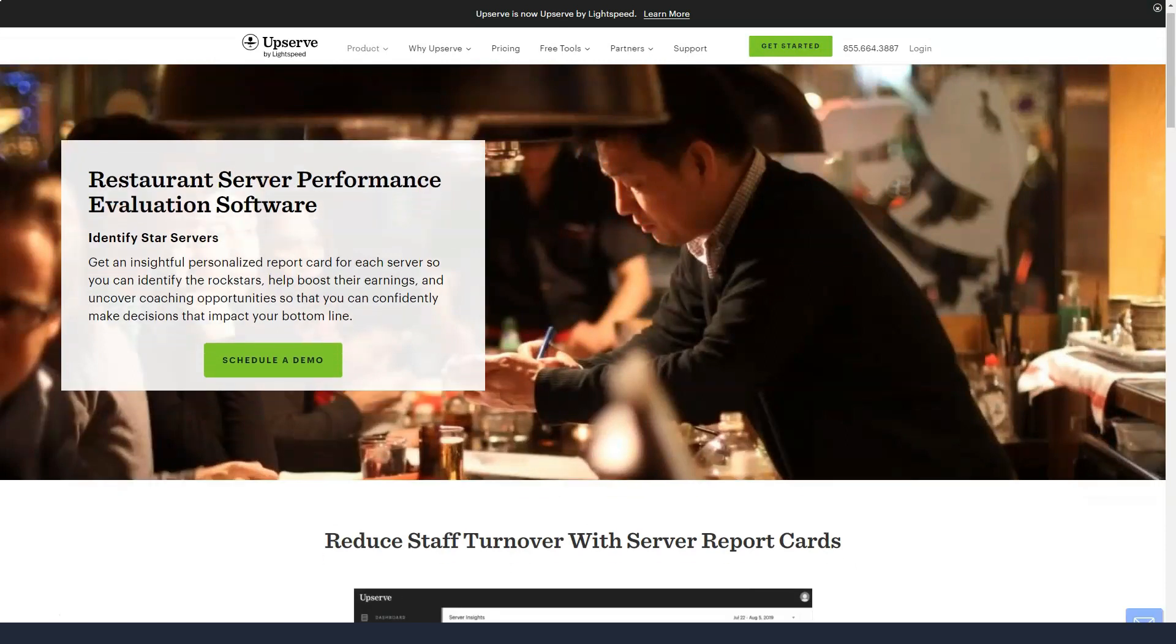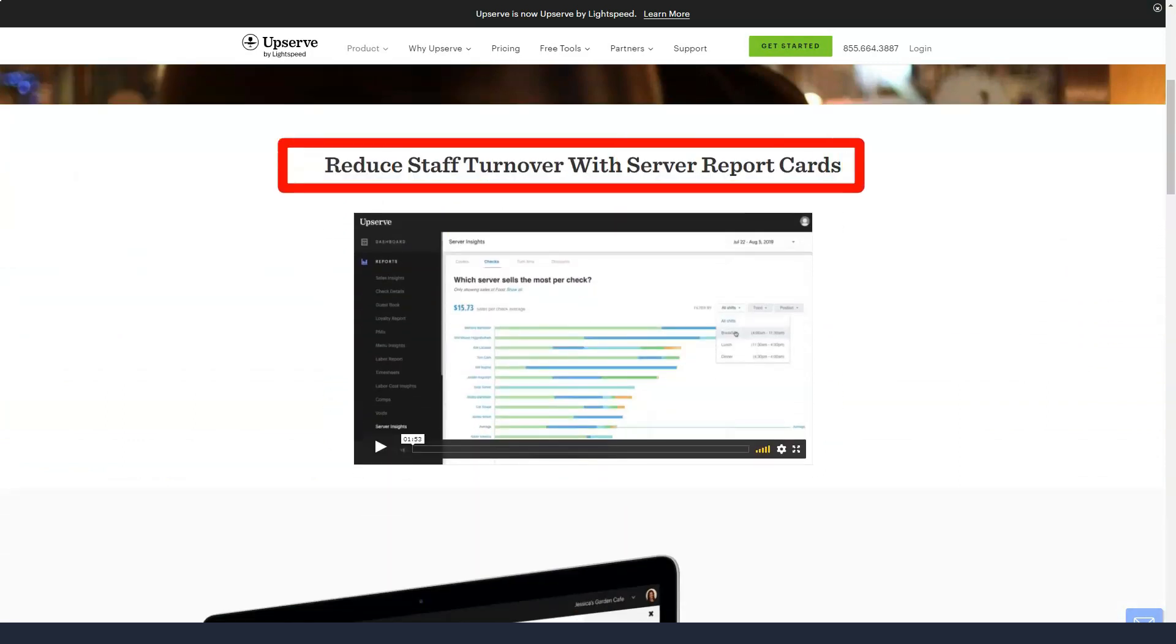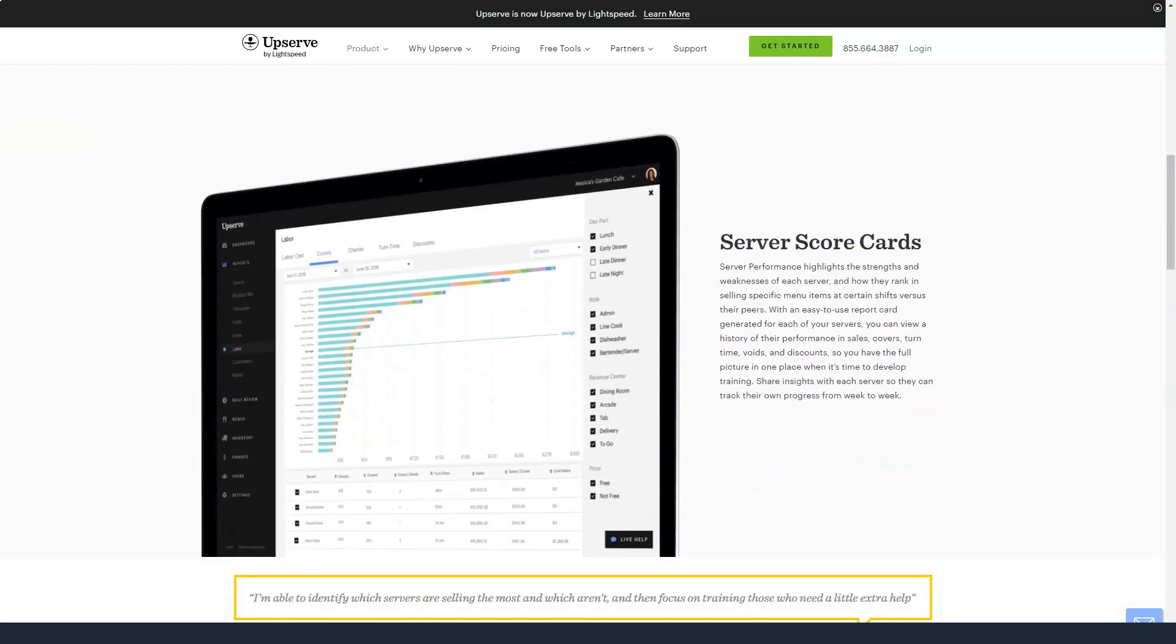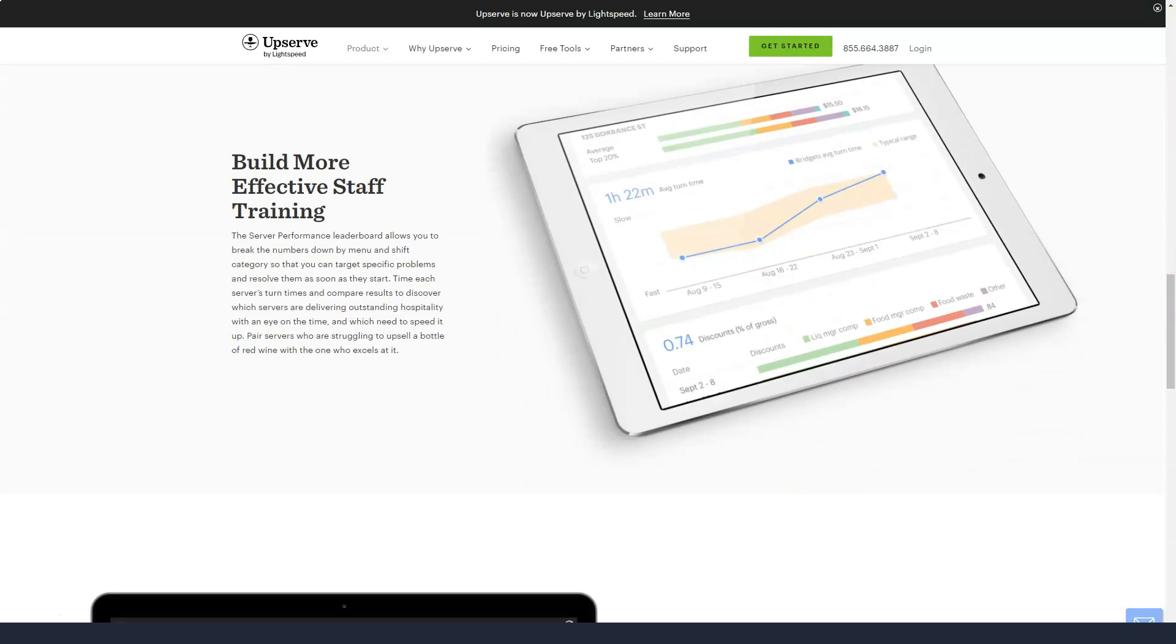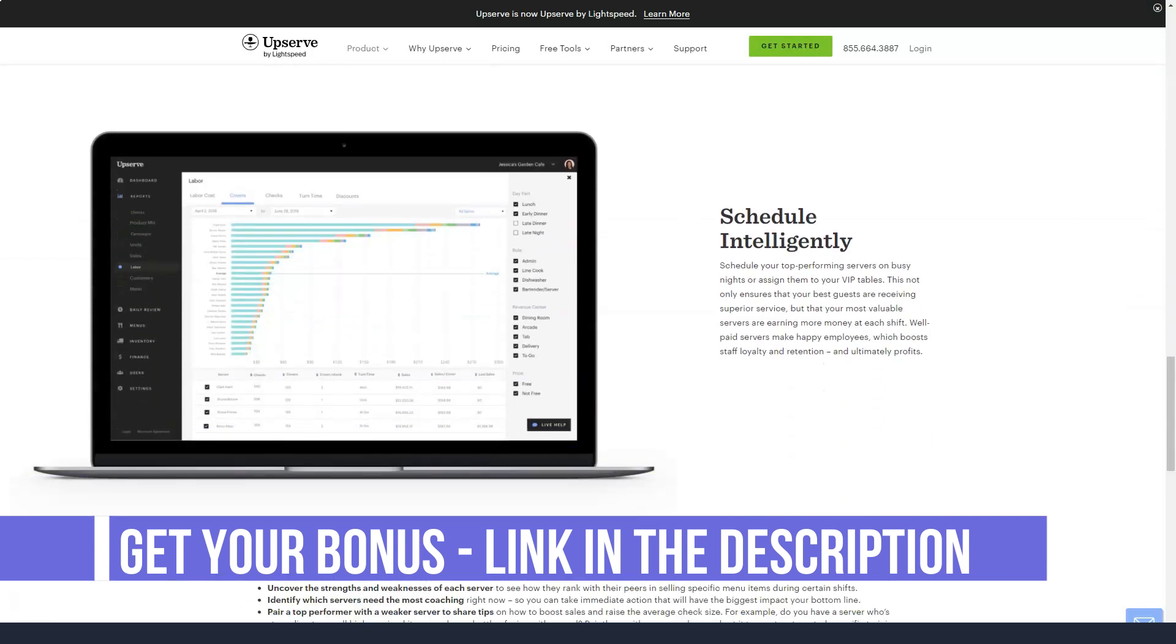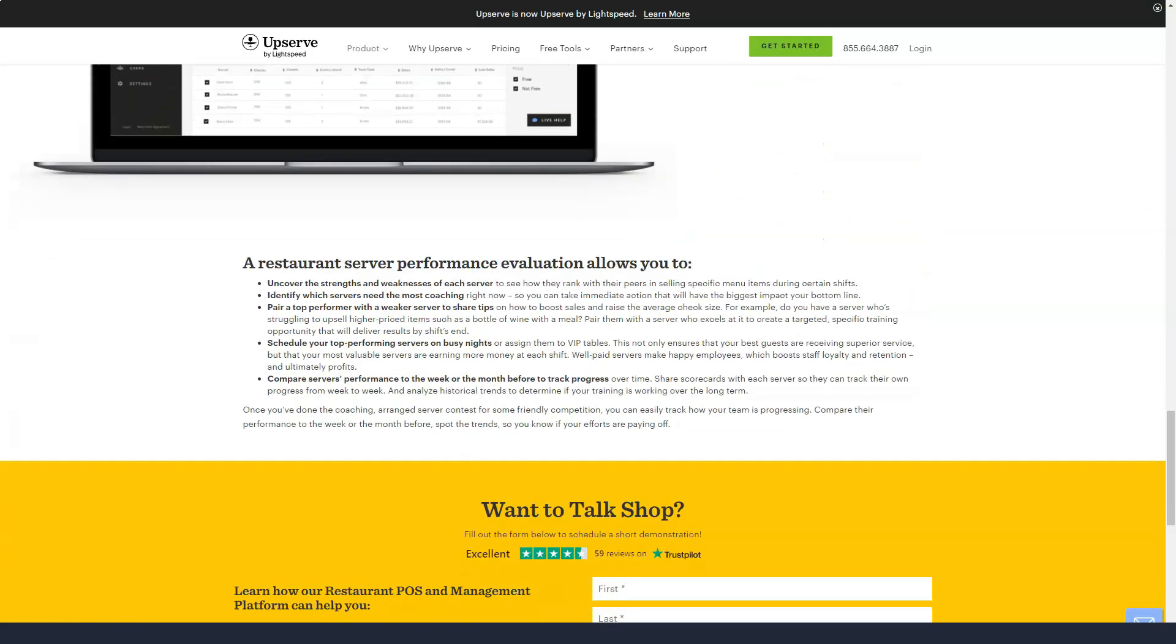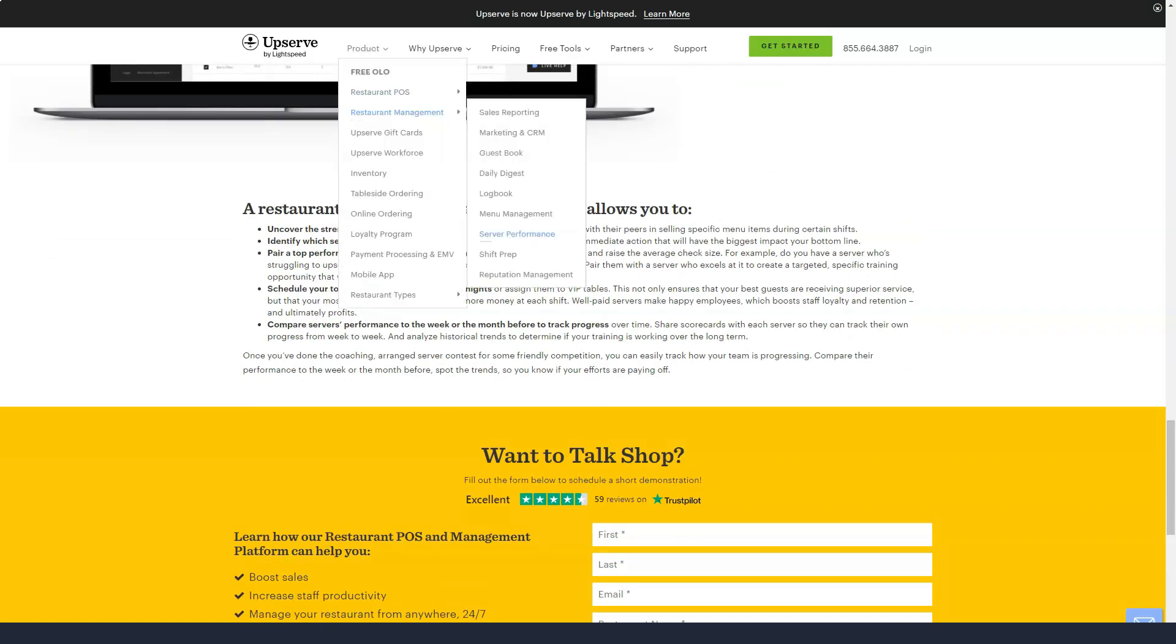To help you get started with your restaurant's POS system, Upserve offers a dedicated customization team that will provide on-site or online help with setting up menus and setting up your network and equipment. Upserve POS plans also include free software updates, a dedicated success manager, and 24-7 US phone, chat, or email support.